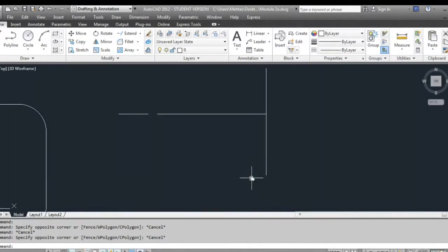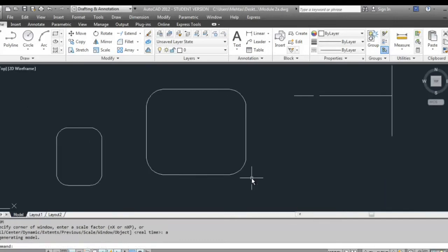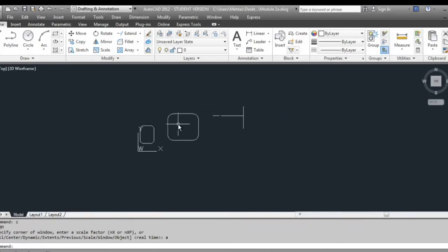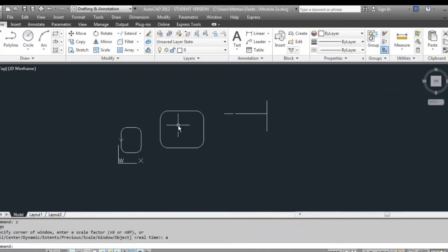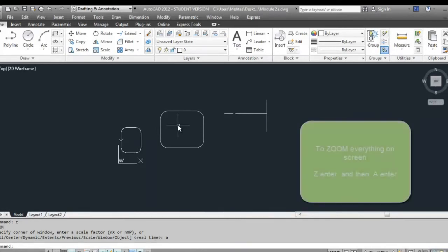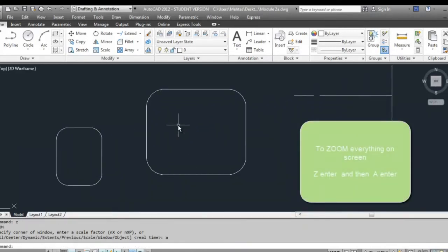When you are completely zoomed in and want to quickly bring everything back on screen, the keyboard shortcut is Z, enter, A, enter — that's zoom all. You can obviously use your scroll button to zoom in and out, but if you want to do it quickly, just type Z, enter, A, enter, and that will zoom and bring everything on screen.